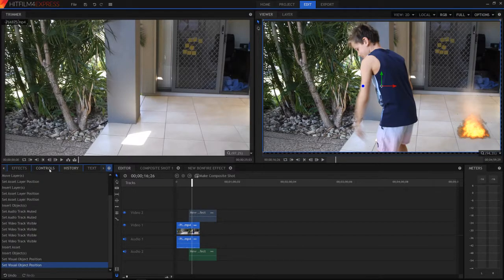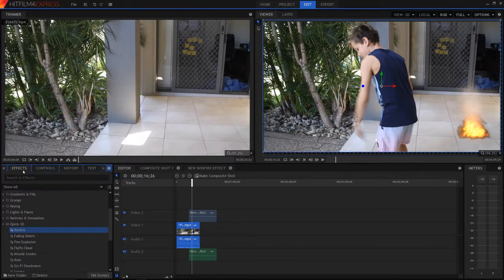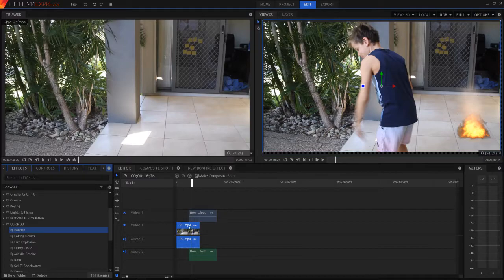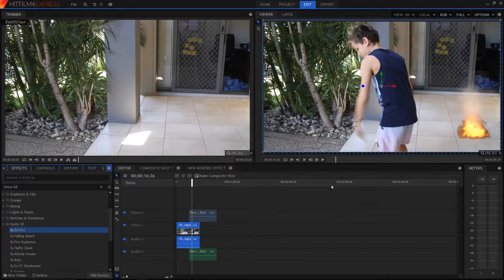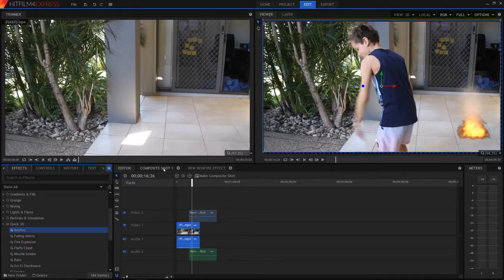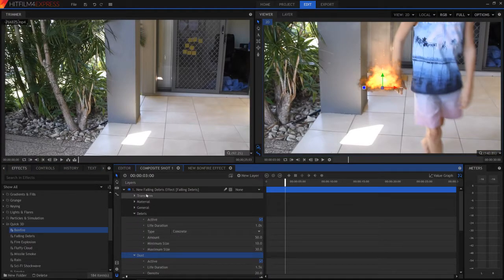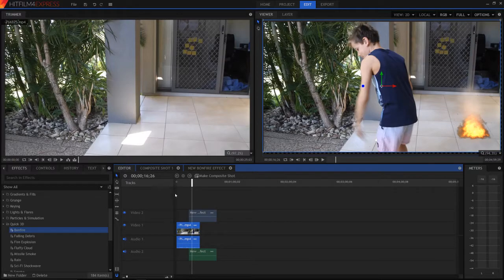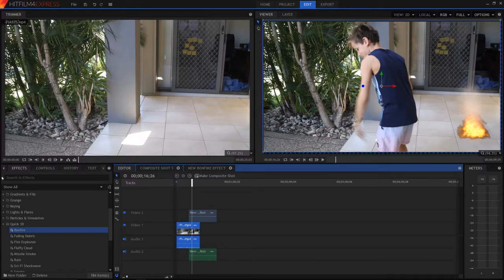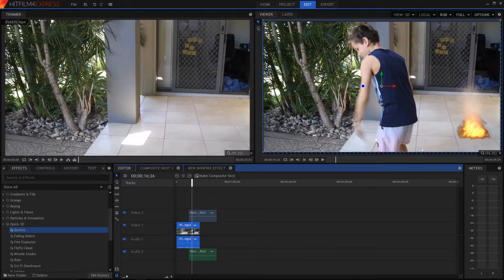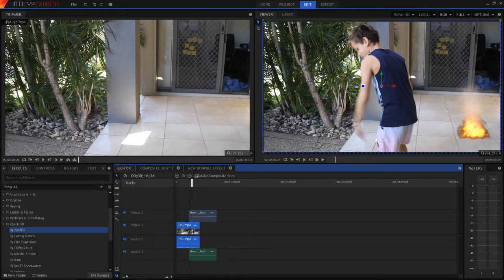If you're wanting to just edit a simple video, maybe cut down some clips, edit the audio, I do recommend using the editor. If you're wanting to add in all sorts of visual effects, then I recommend the composite. As you can see, we can't add in as many layers. You can't add a point to track something, you can't track anything. So it does make it a lot harder in the editor.